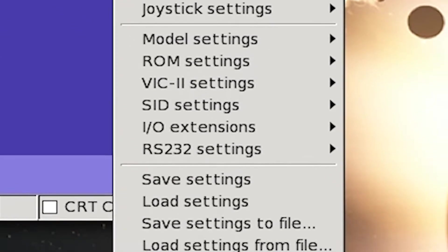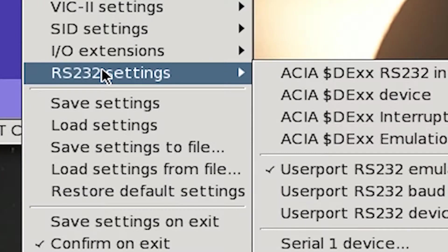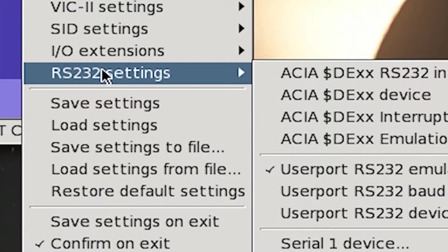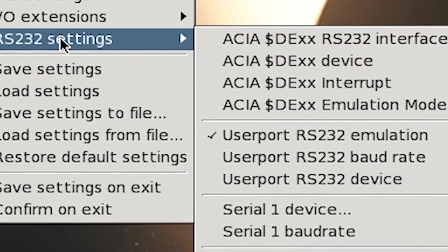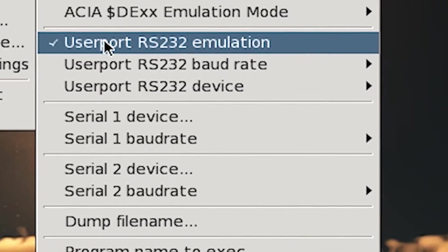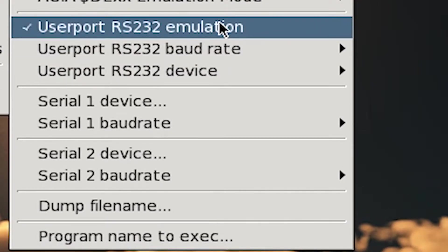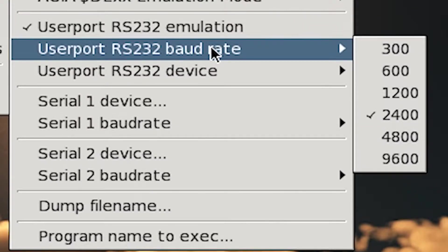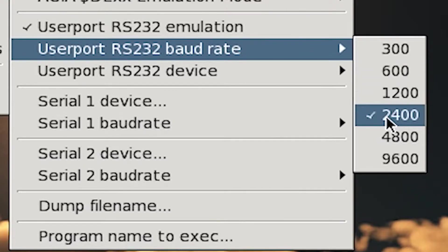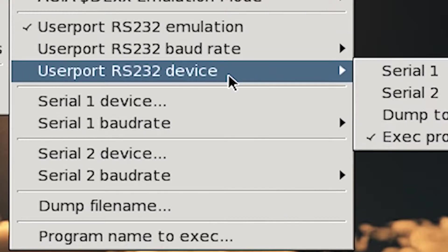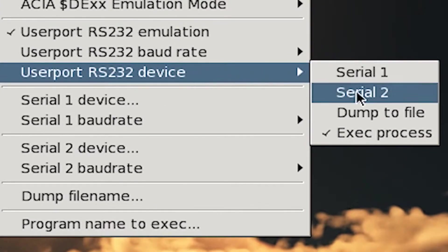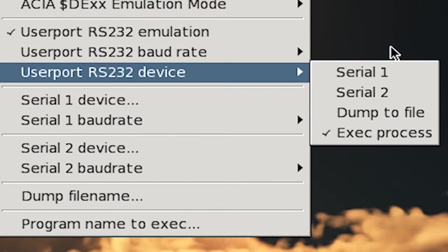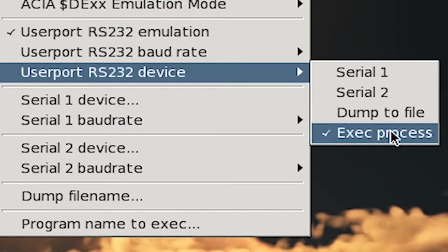And from here, you go into RS-232 Settings. Now, unlike the PC version, all of the settings that you're going to tweak for the GTK version of Vice are going to be in this submenu, RS-232 Settings, under Settings. So from here, you go right down here, make sure that UserPort RS-232 Emulation is checked. That is checked.